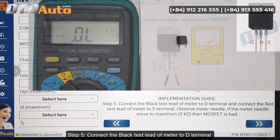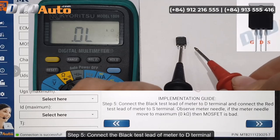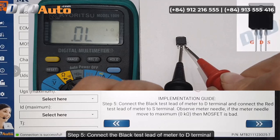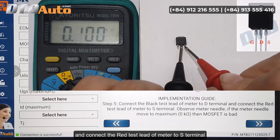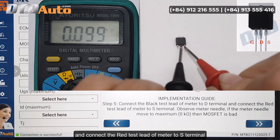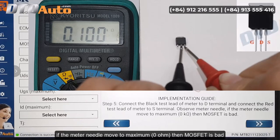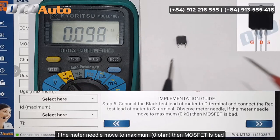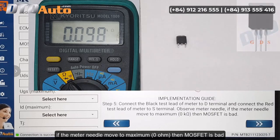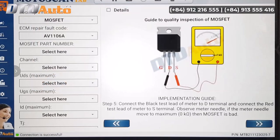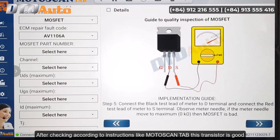Step 5: Connect the black test lead of the meter to the D Terminal and connect the red test lead of the meter to the S Terminal. Observe the meter needle — if the meter needle moves to maximum (0 ohm), then the MOSFET is bad. After checking according to instructions like Moto Scan Tab, this transistor is good.